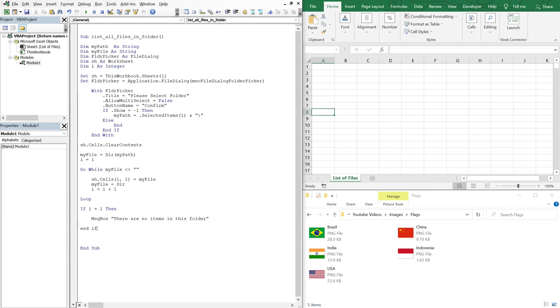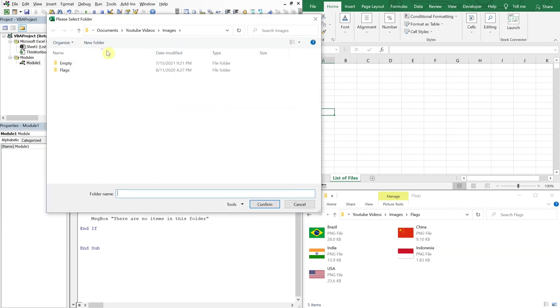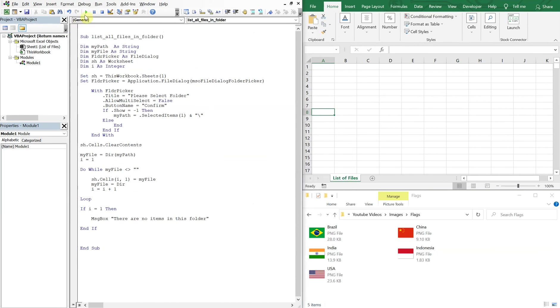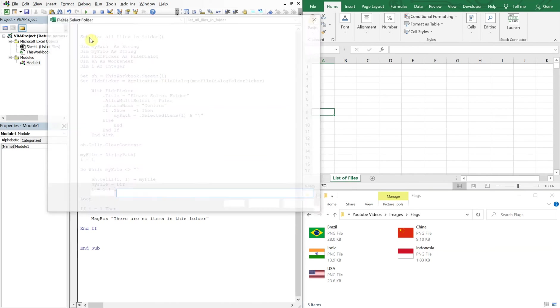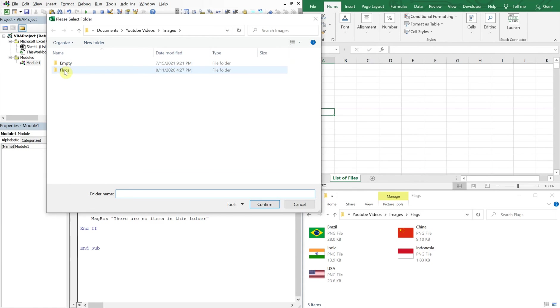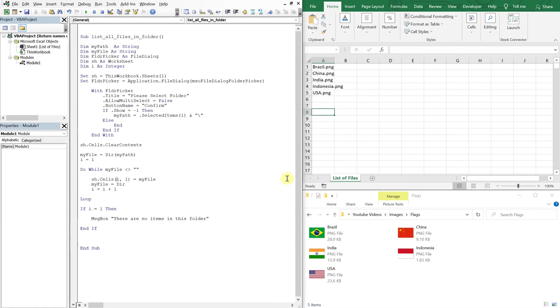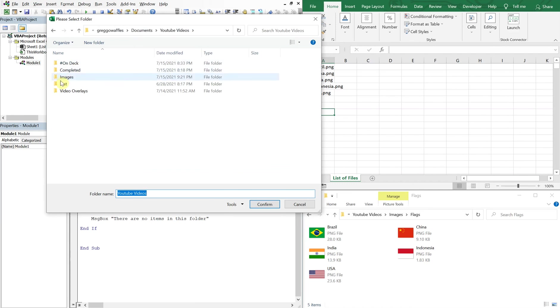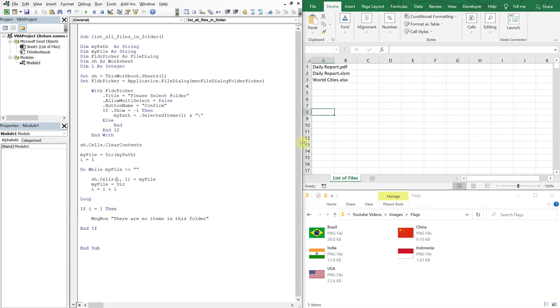So let's run this again. So we'll choose the empty folder, confirm. There we go, there are no items in this folder. We choose this one, we've got our list. Choose this one, we got this list. And yeah, there you have it, pretty cool.